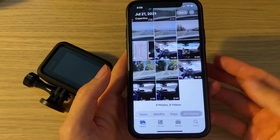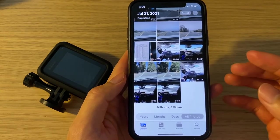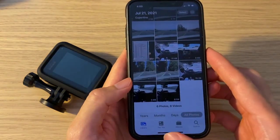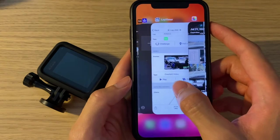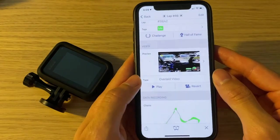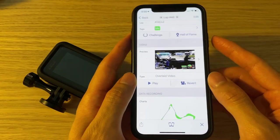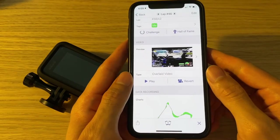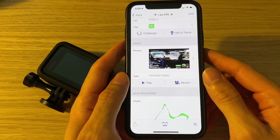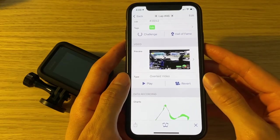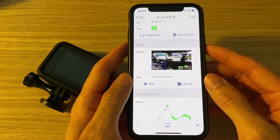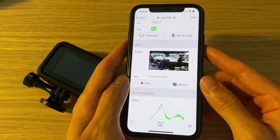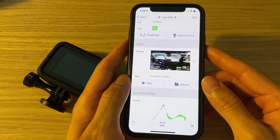Alright, so that's how you create track day footage with telemetry data overlay using Harry's Lap Timer. It took me a good while to figure everything out and put together this video, so I definitely hope you find it informative and helpful. Please give me a thumbs up if you like the content. If you have any questions regarding the process, please don't hesitate to leave your question in the comment section below — I will definitely reply. Thanks for watching, and have fun on the track!